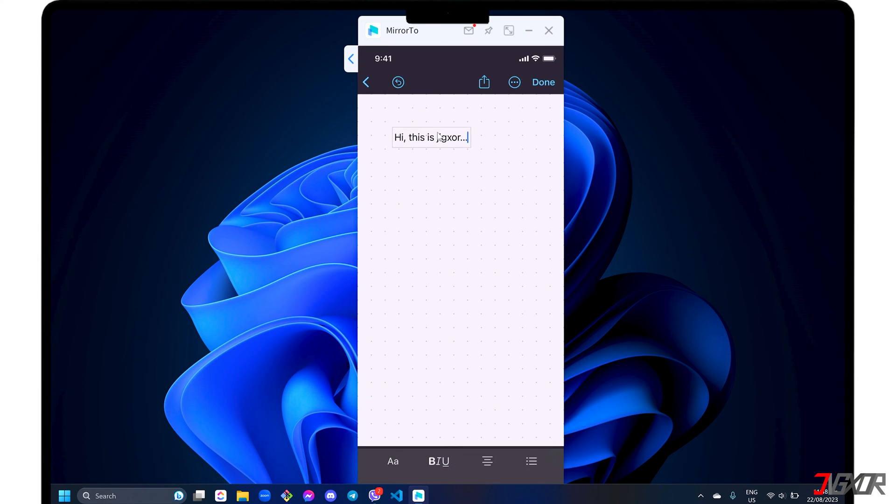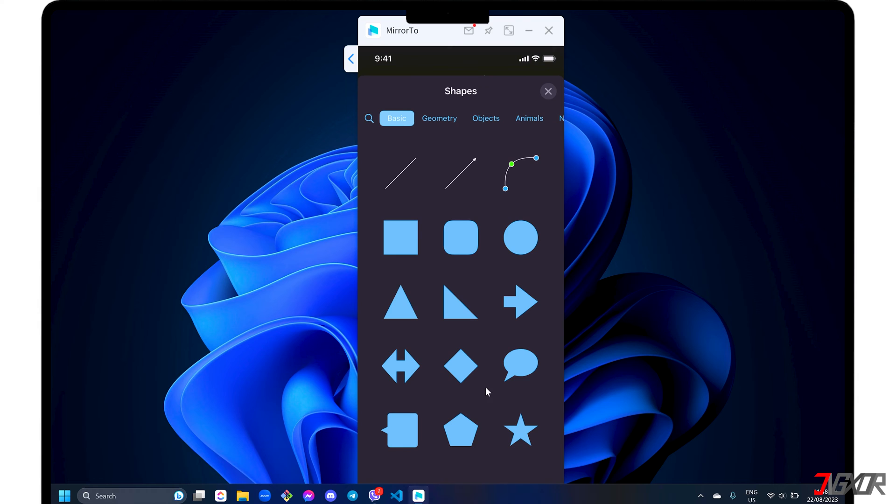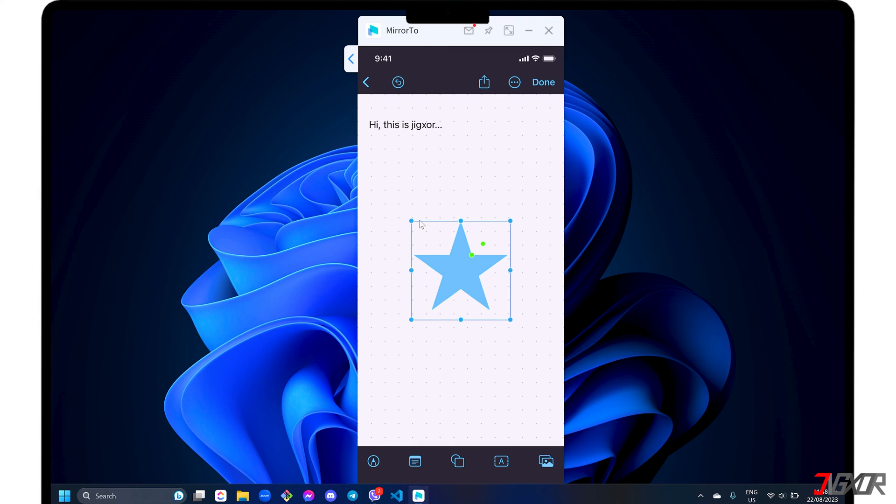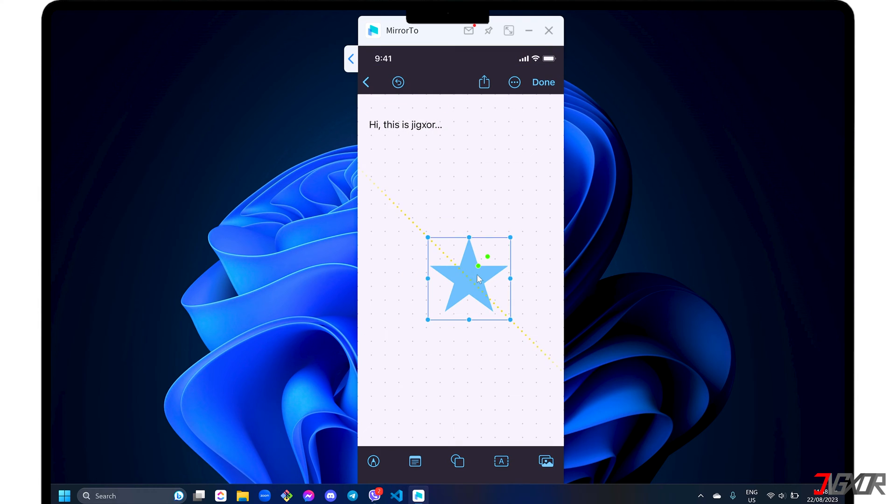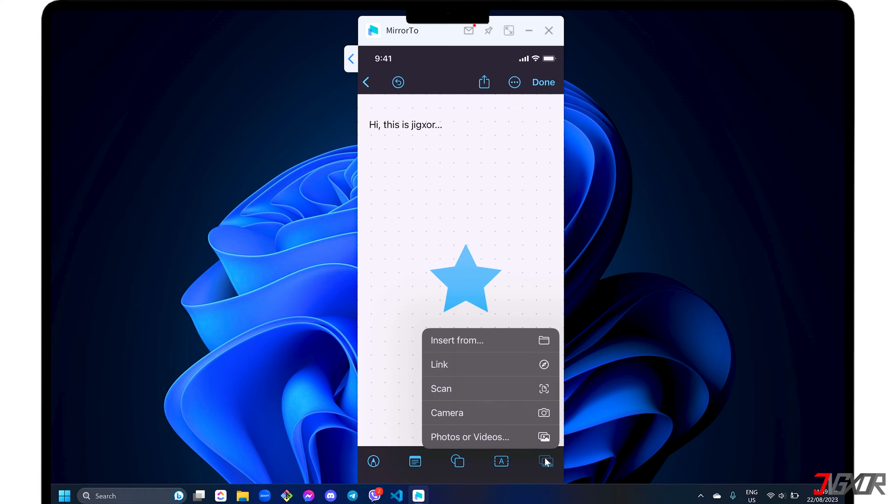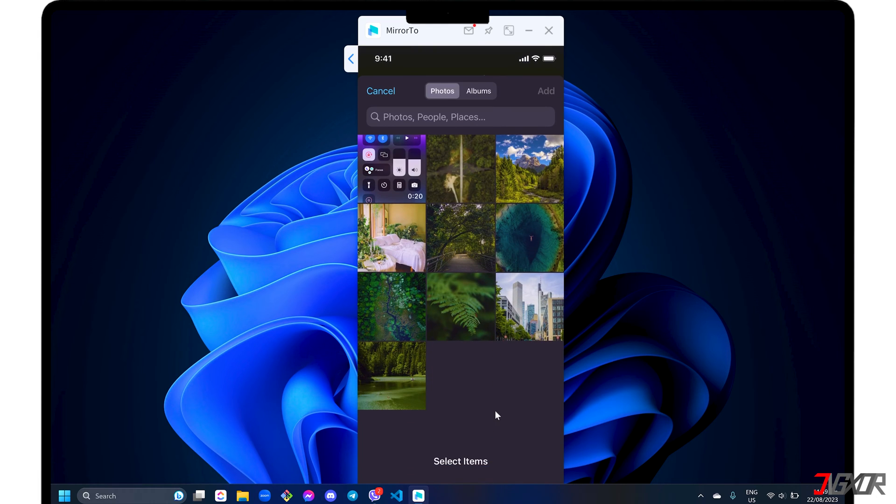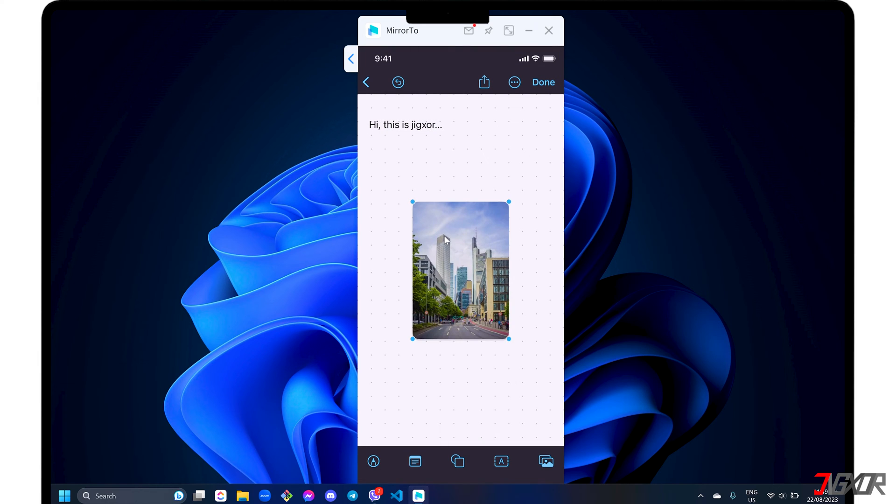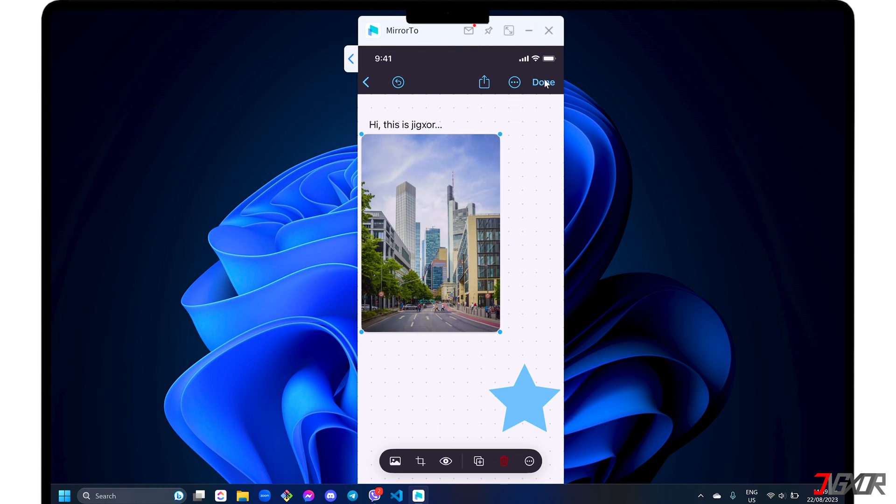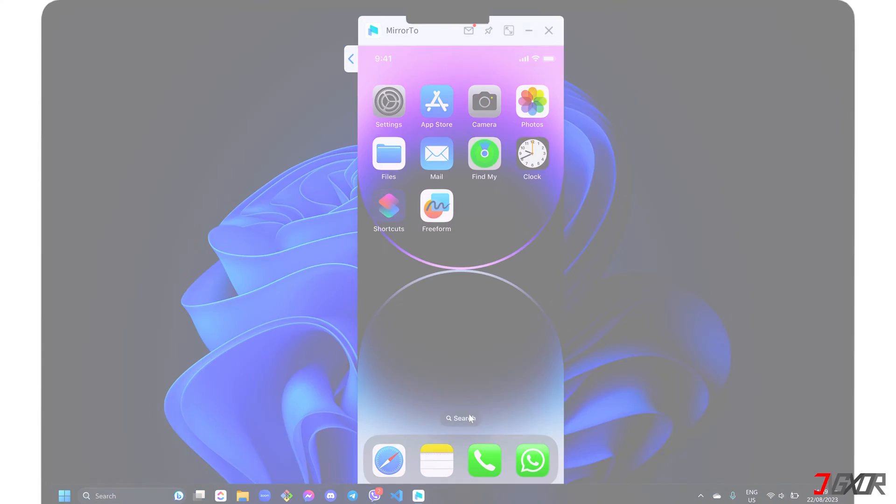Hey, what's up? Jigsor here. When it comes to connecting your iPhone to your computer, using a USB cable is guaranteed to be more stable. This is also true if you want to control your iPhone functions directly from your computer screen. In this video, I will show you the easiest way to do this on your computer. Let's go!